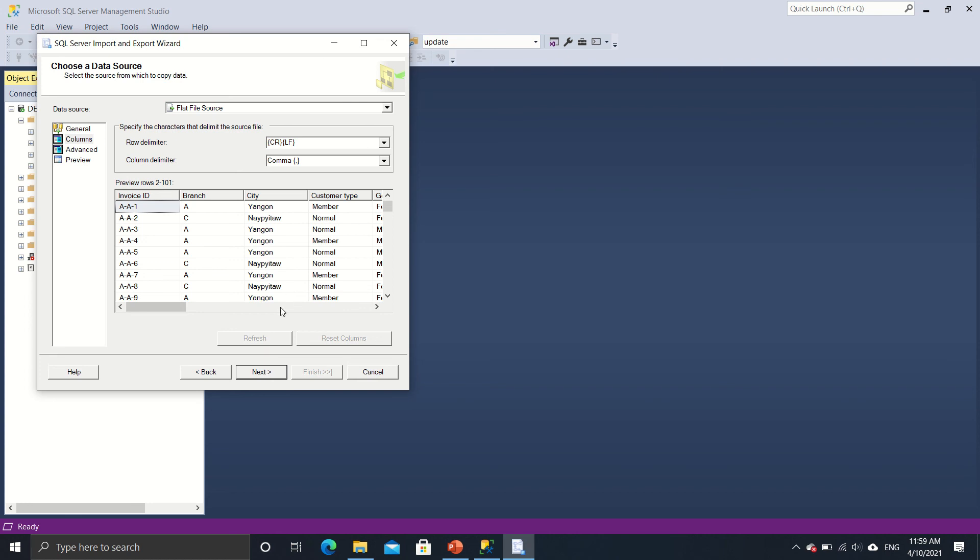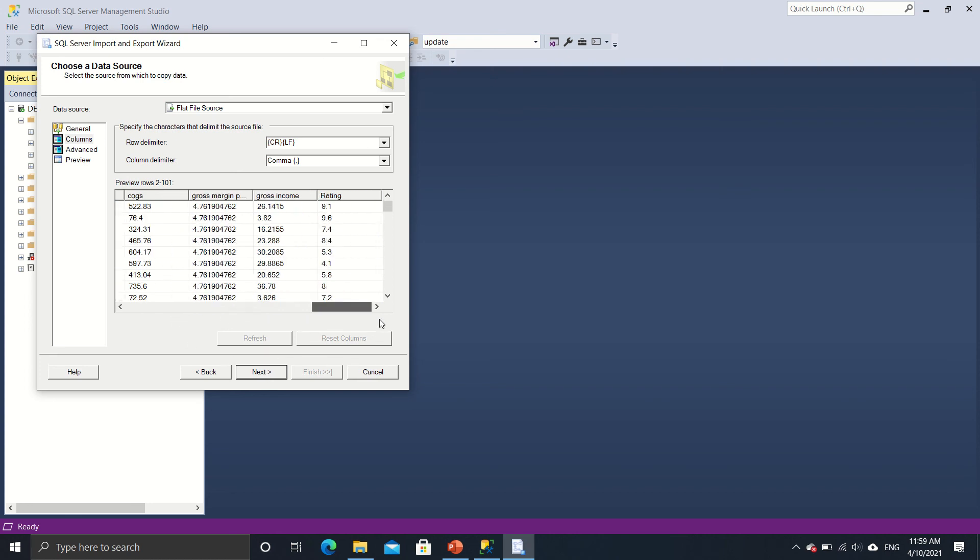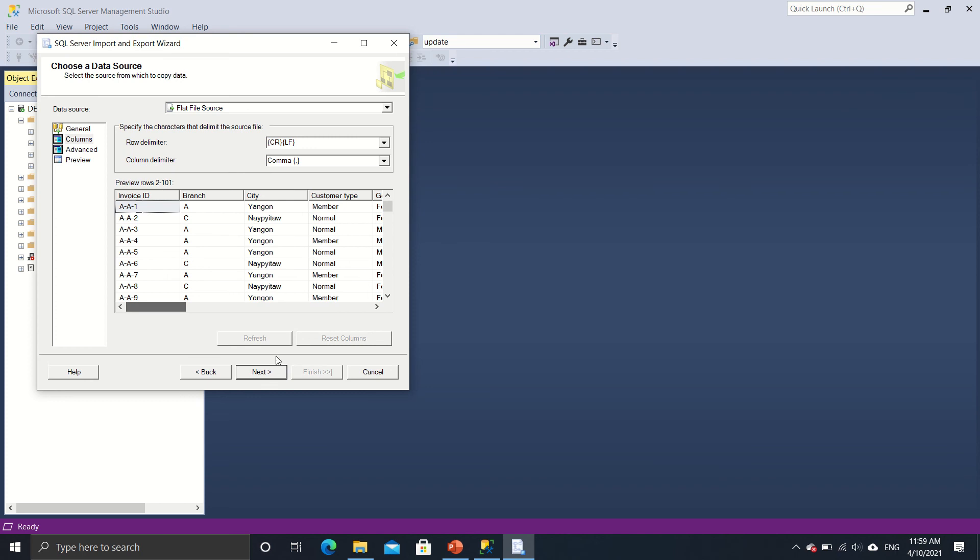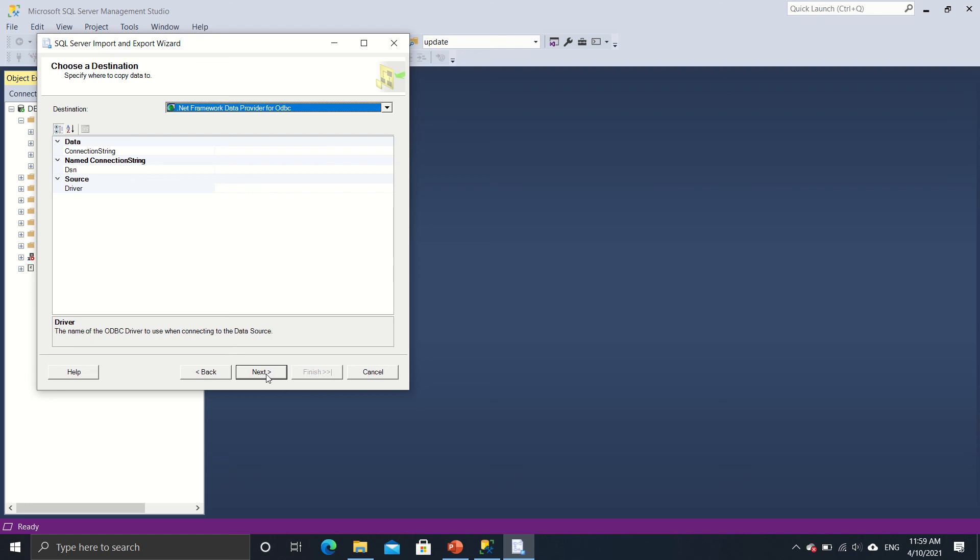And yeah, so it's loading all right. The columns are in place. And it's a comma delimiter. So next again.